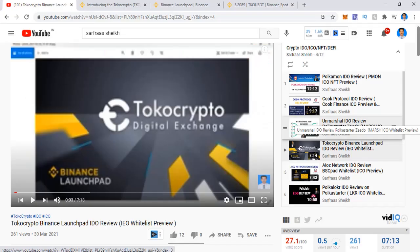Hello everyone and welcome to a new video and another new review. This is not an ordinary review. I made a special review yesterday about the Binance BSC Pad launchpad. Similarly, I'm making another review about a much more well-known launchpad, which is Binance. Today I'm going to talk about the Binance launchpad — how do you participate in an IEO on a launchpad — and I'm going to run through it step by step.